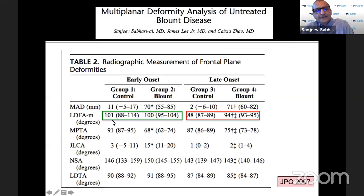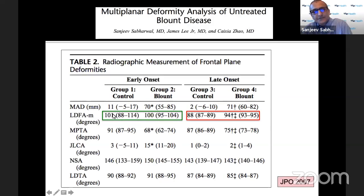Just because an LDFA is more than 87 doesn't always mean there's a problem. In early onset, as you know, it's physiologic. So even in the control group their normal LDFA was much higher than 87, but it was very similar between the two groups. Late onset is different — you should have a normal adult number of 87-88 degrees.